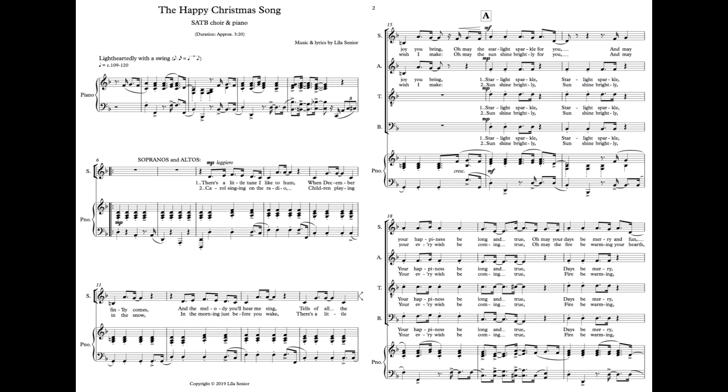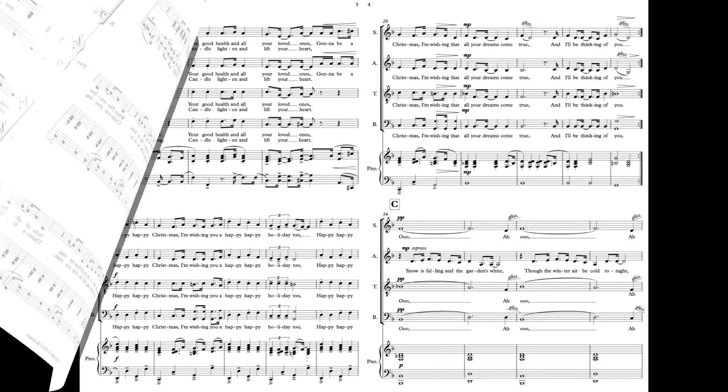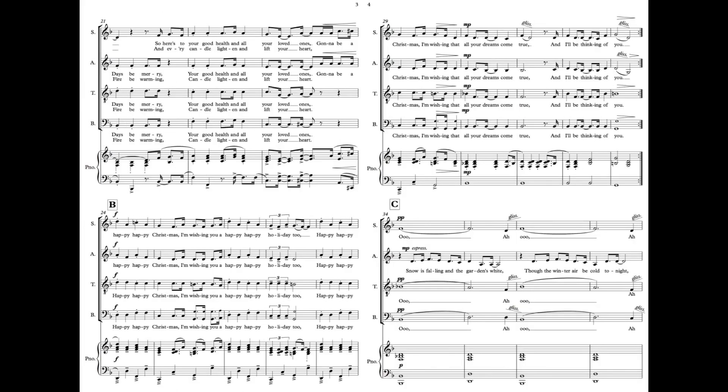There's a little tune I like to hum when December finally comes, and a melody you'll hear me sing tells of all the joy you bring. Oh may the starlight sparkle for you, and may your happiness be long and true. Oh may your days be merry and fun, so here's to your good health, that all your loved ones.